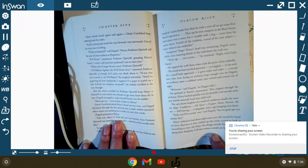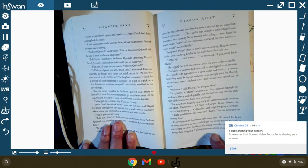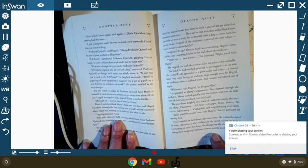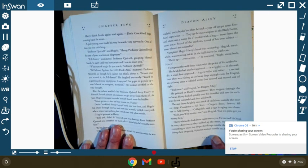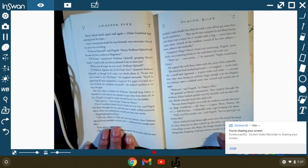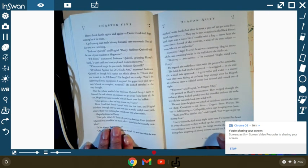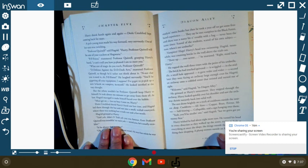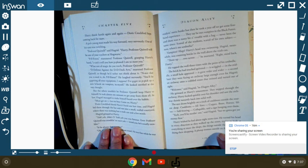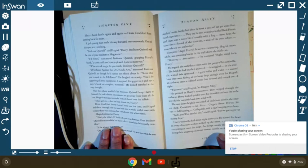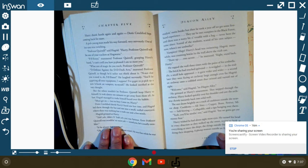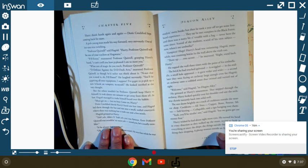Now, where's my umbrella? Vampires? Hags? Harry's head was swimming. Hagrid, meanwhile, was counting the bricks above the wall and the trash can. Three up! Two across! Yes, he muttered. Right. Stand back, Harry. He tapped the wall three times with the point of his umbrella. The brick he had touched quivered. It wriggled. In the middle, a small hole appeared, and it grew wider and wider. A second later, they were facing an archway, large enough for even Hagrid, an archway onto a cobbled street that twisted and turned out of sight. Welcome, said Hagrid, to Diagon Alley.